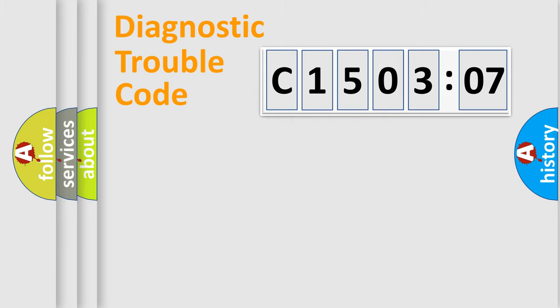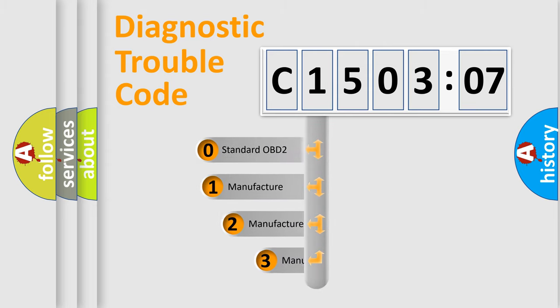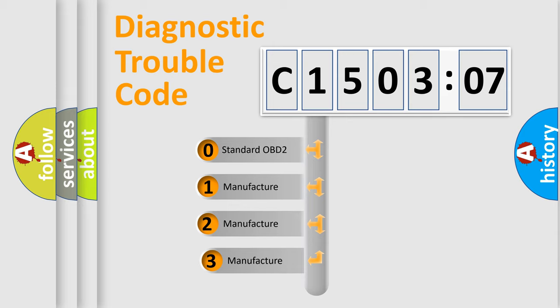Powertrain, Body, Chassis, Network. This distribution is defined in the first character code.